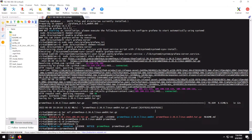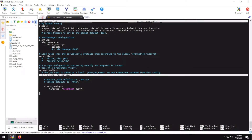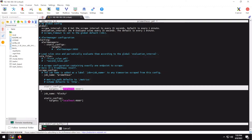Now let's open the Prometheus folder and open the config file — prometheus.yml. Set the job name to 'blocky' and the target to port 4000. If you have Blocky running on another device, type that IP address here followed by port 4000, which is the default. Save this config file.